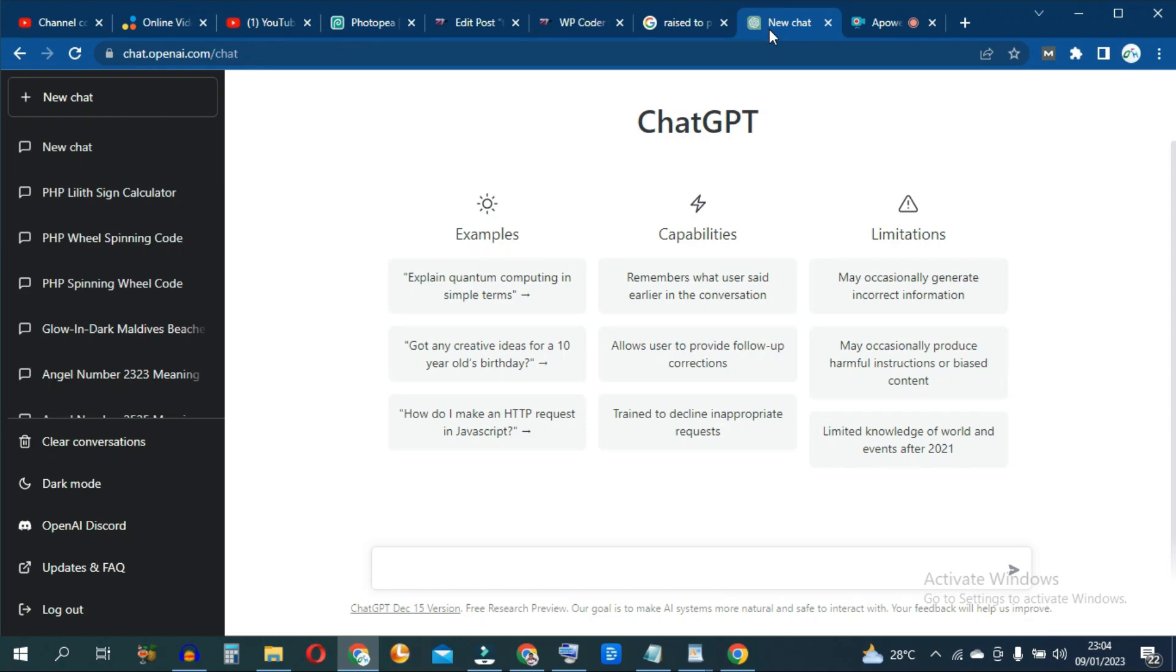I'll show you how to do proper keyword research using ChatGPT. Say you want to blog about the niche insurance and you don't have inspiration for possible topics.